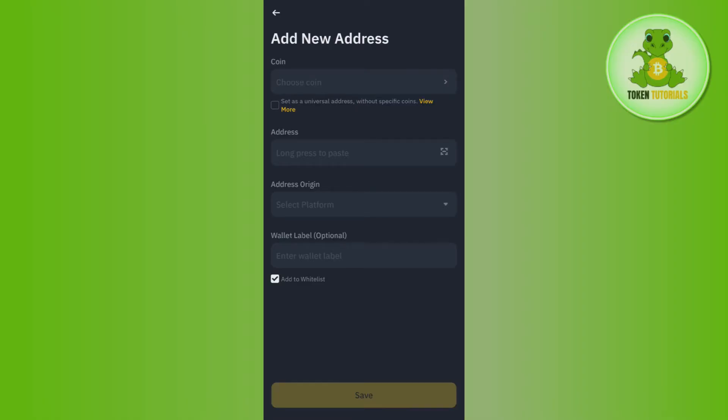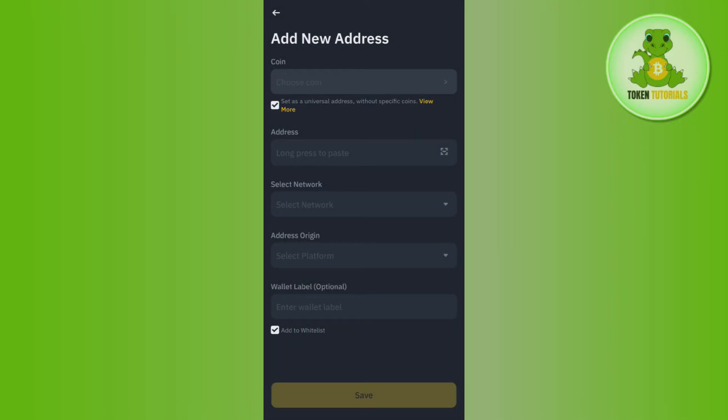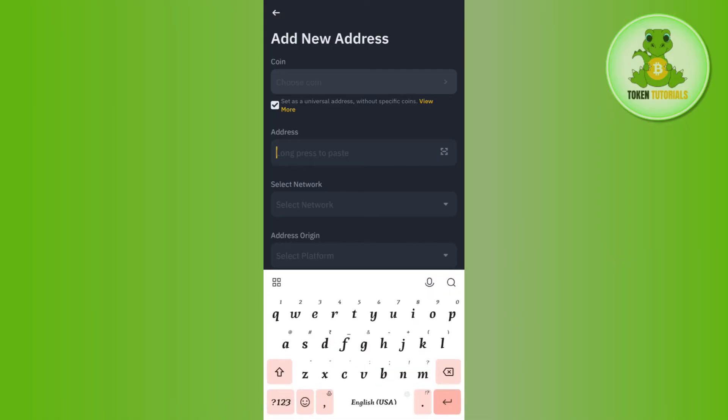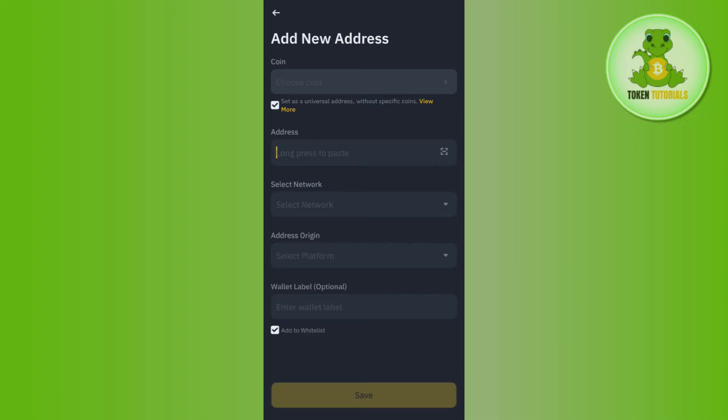Now over here in the top, you will have to first select the coin, so you can set it as universal address without any specific coin, so you just have to select it. Then you need to paste the address over here, so you just have to paste the withdrawal address in this section.